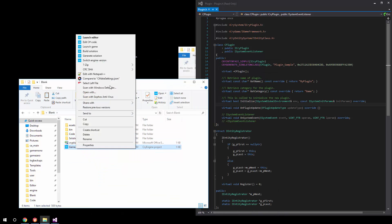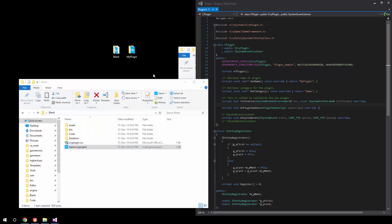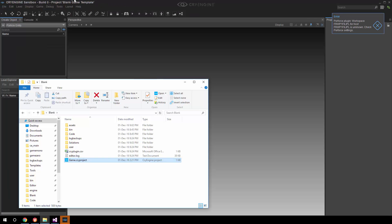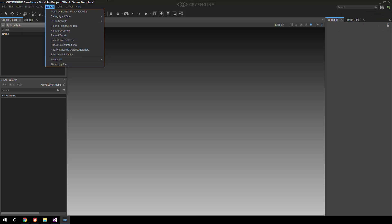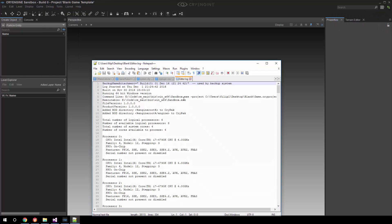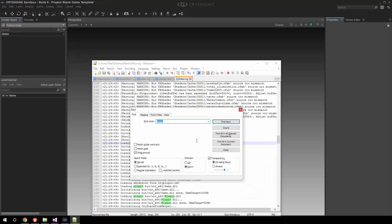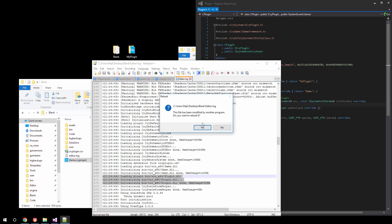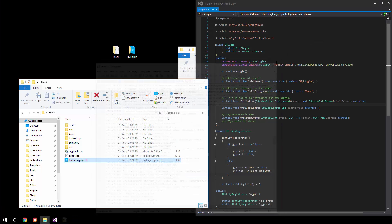If we close this, go back a step and launch the editor, we should be able to see the plugin actually loaded in the game log. Since this is a blank plugin, there is no actual logic in place, and we'll only see it in the log. Now that the editor is open, we'll go to the debug menu, show the log file, and search for 'plugin'. And here we go — loading plugin, done. So that is initialized and ready. That's pretty much all you need to do to get a completely empty plugin into the engine.